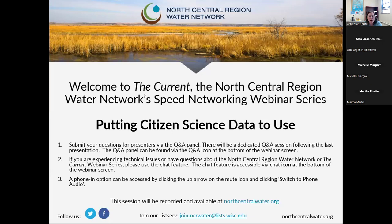A few housekeeping items before we dive in. We will have a Q&A session after both presenters speak, so please submit your questions in the Q&A panel at the bottom of your screen. There is an option in the Q&A panel to upvote other questions, so please use that feature. We will have Q&A after both of our presenters today and will try to get to the most popular questions first.